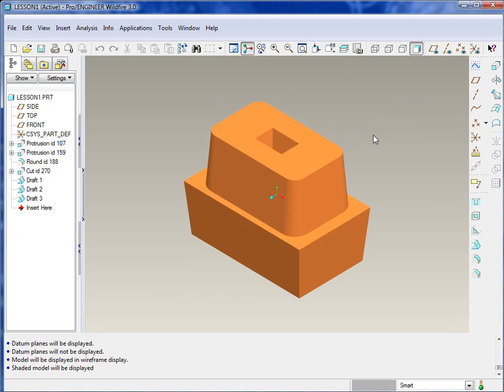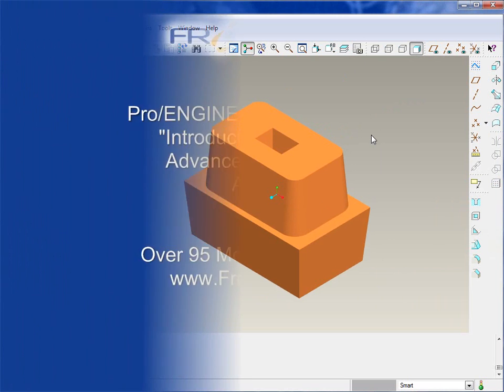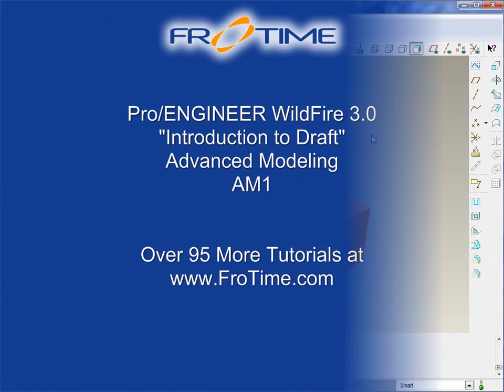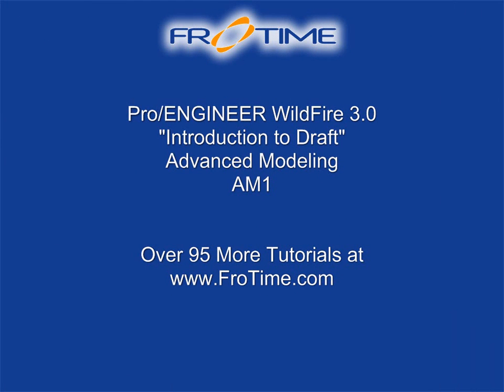Now you can see the draft. If we look at the front view, there you go. So you can get a better visual as far as making sure that part, that you can pull that out of the mold and it won't get stuck.